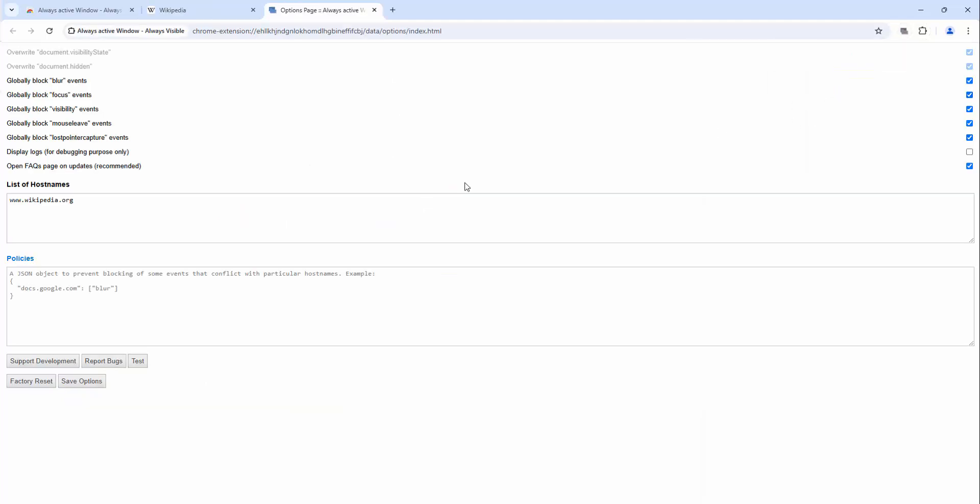Now we have the ability to tailor the specific rules we're looking for. We have the option to globally block blur events, focus events, visibility events, mouse leave events, lost pointer capture events, and we can also add display logs as well.